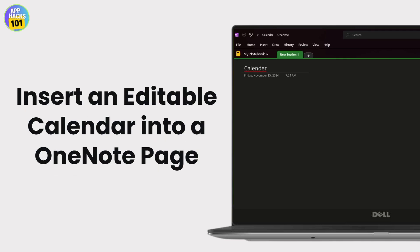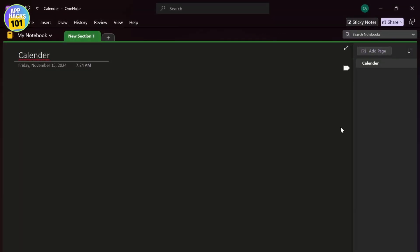How to insert an editable calendar in OneNote. Hello guys, this is Atticus and welcome back to another tutorial video. In today's video I'll teach you guys how you can add an editable calendar in OneNote.